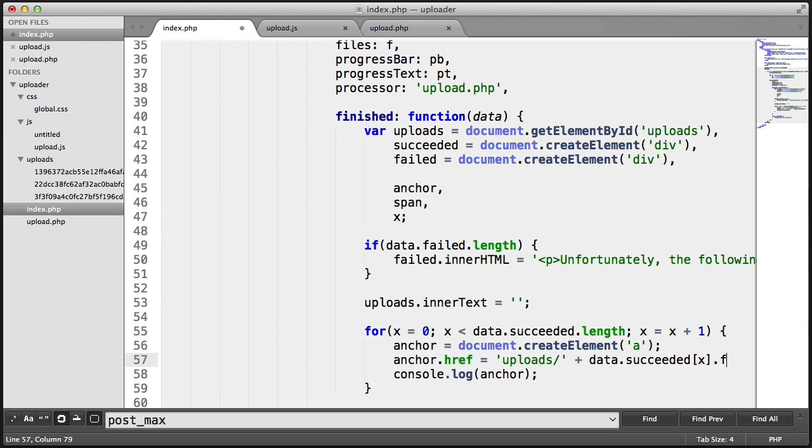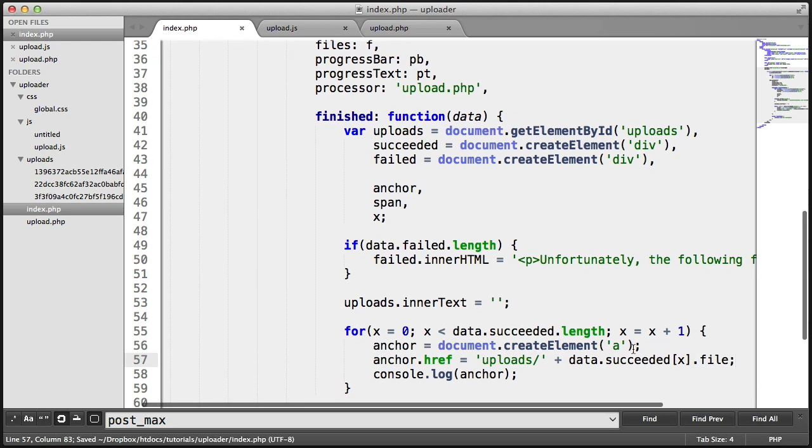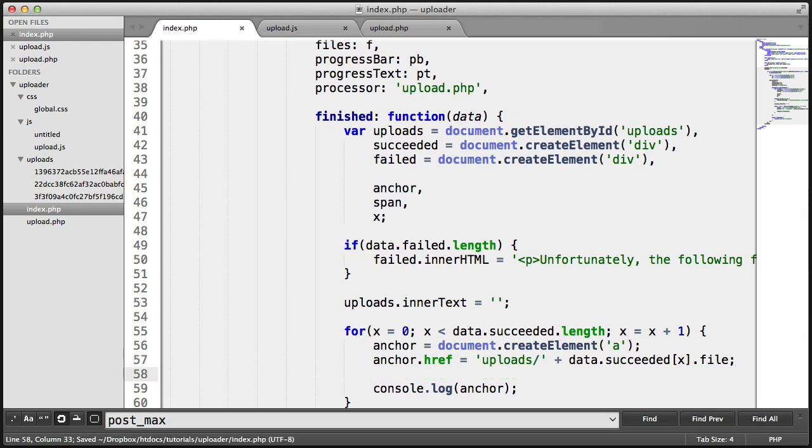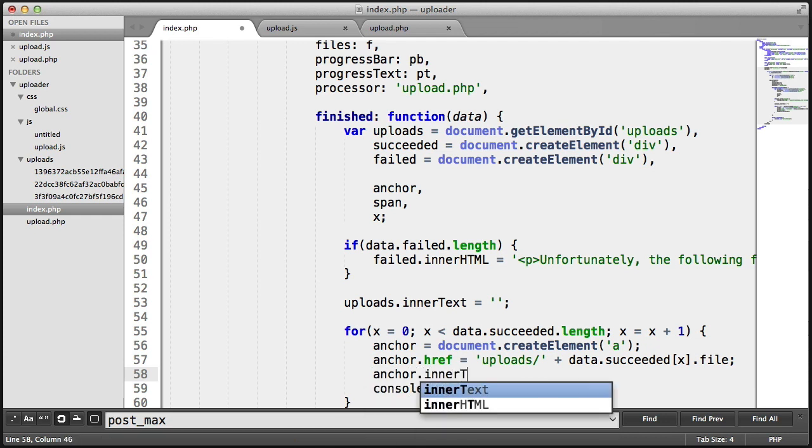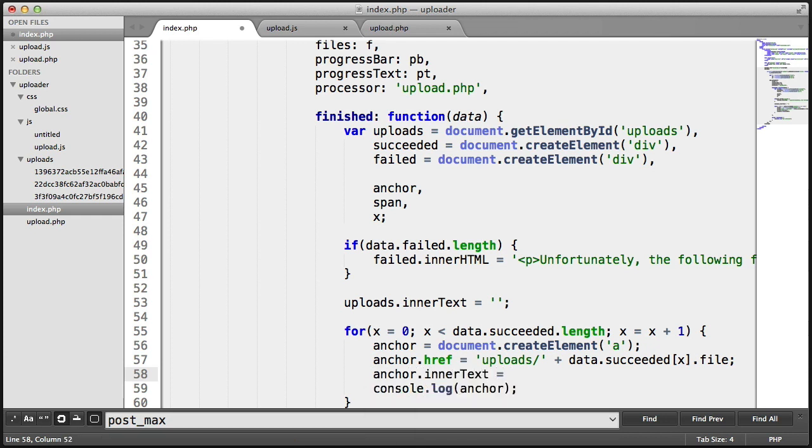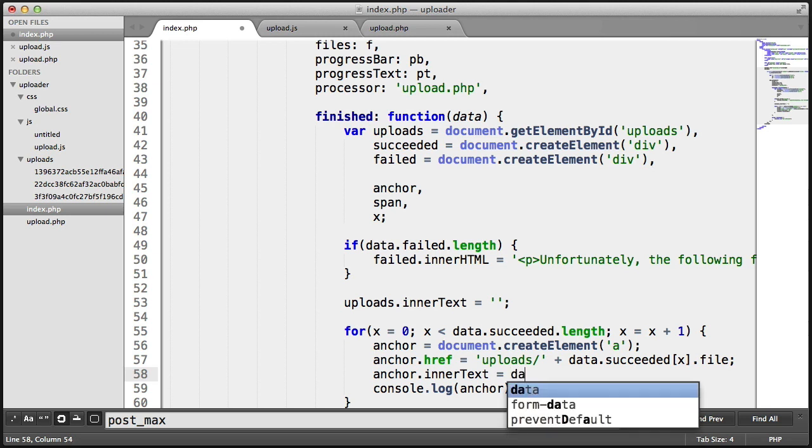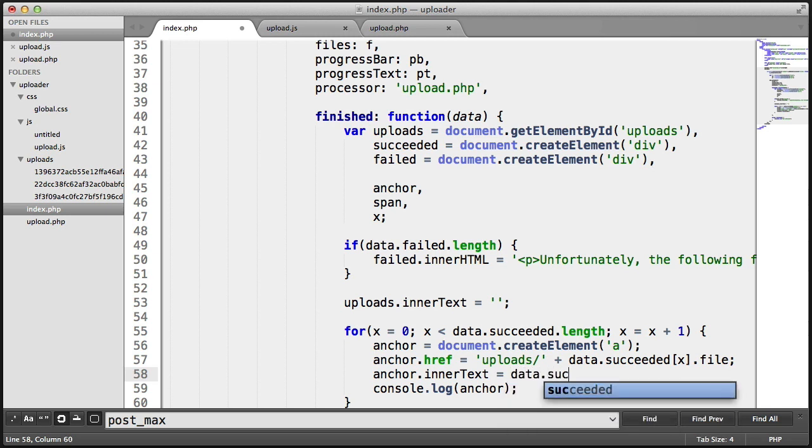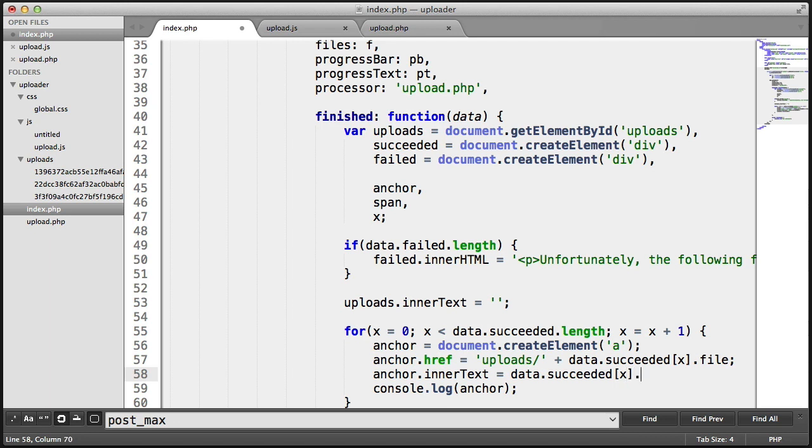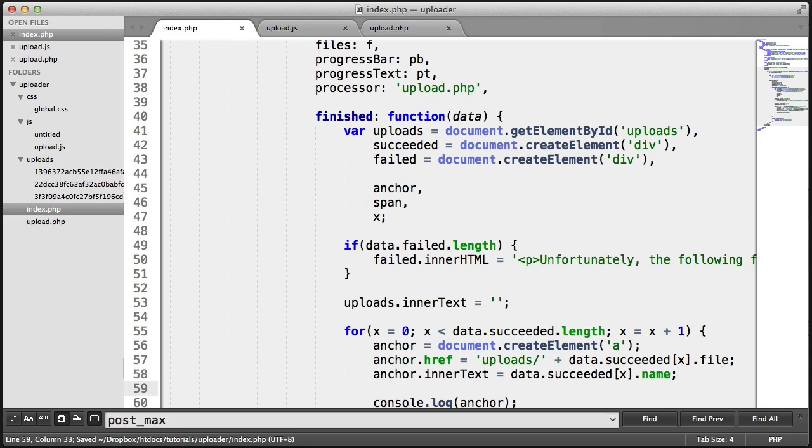And we're going to say .file. Remember, .file is what we return in our JSON response. We're also going to set the inner text of the anchor to the name of the file. So again, we say data.succeeded.x.name. So we set the href to the file location that we generate in PHP and output. And then we set the inner text.